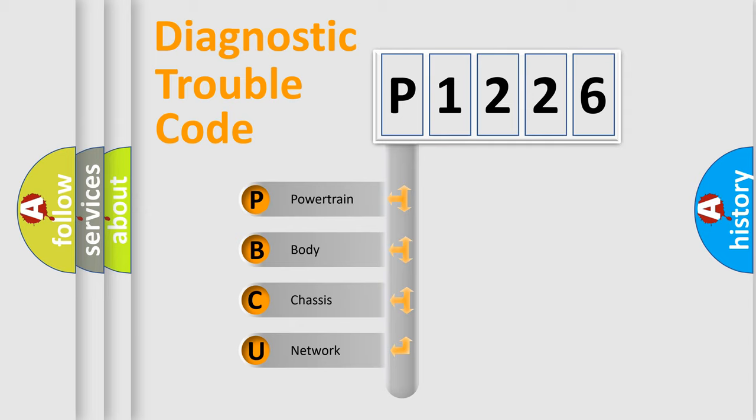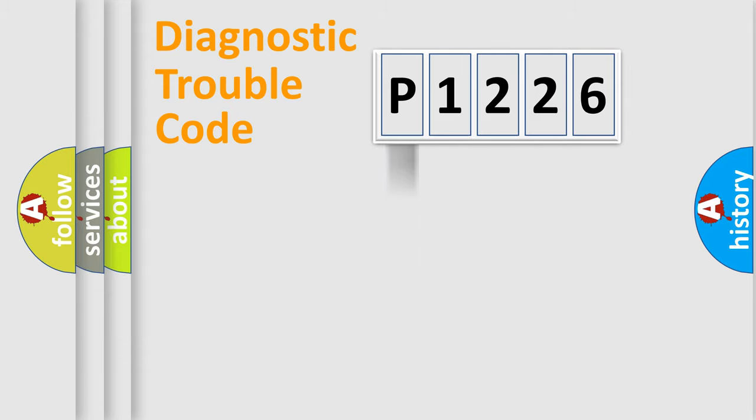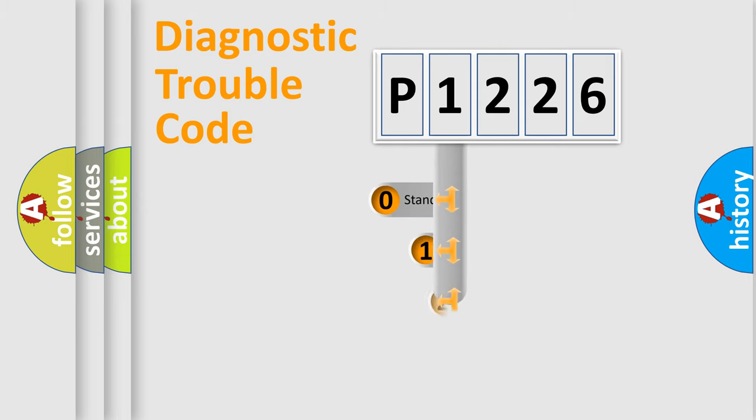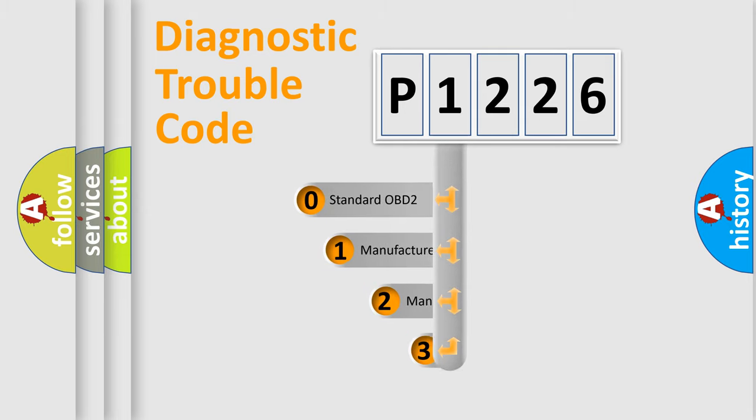We divide the electric system of automobile into four basic units: Powertrain, body, chassis, network. This distribution is defined in the first character code.